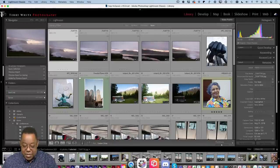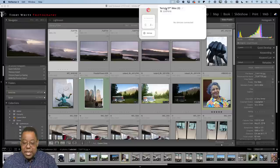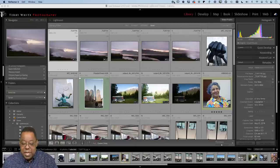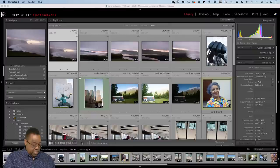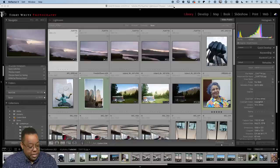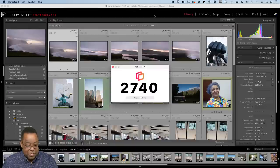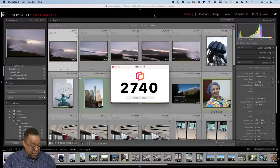Let me go ahead and launch Reflector and get my phone set up for screen mirroring. I'll go to screen mirroring and connect to my computer. It's giving me a code — 2740 — and we'll pop up the phone here so we can dive right in.